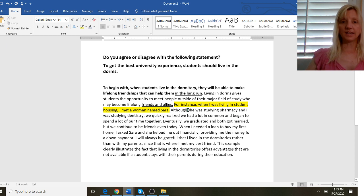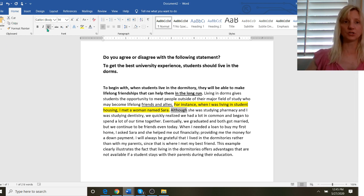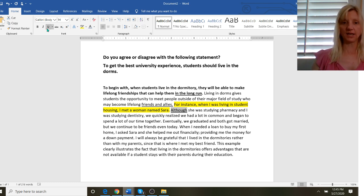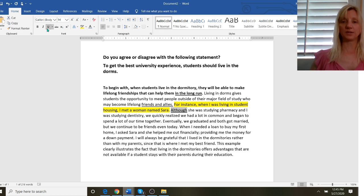Now I have the word although. Nice transitional phrase to show cohesion. Although she was studying pharmacy and I was studying dentistry we quickly realized we had a lot in common and began to spend a lot of time together.